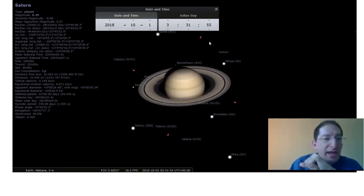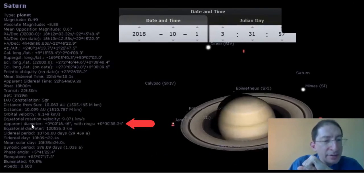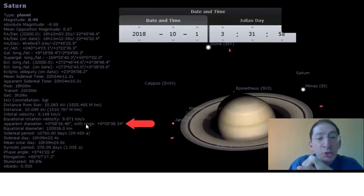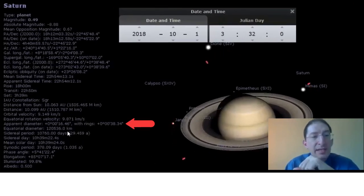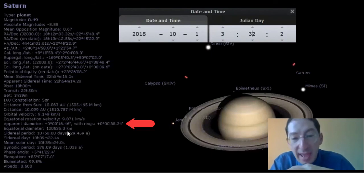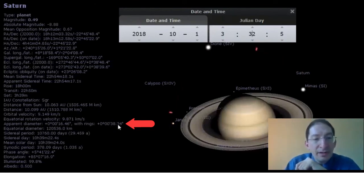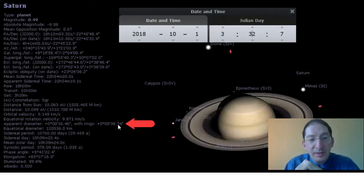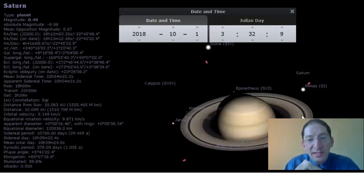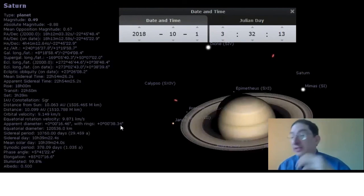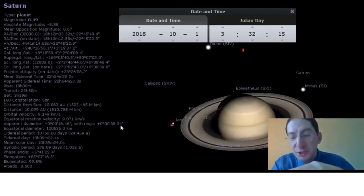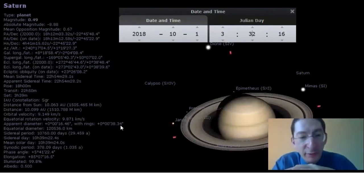And if I come over here to apparent diameter, you'll now see two numbers. The first number is the angular diameter of the planet. And the second number is including the rings. So from one side of the rings to the other, it's 38.34 arc seconds, or at least it was when I took my picture. It will be different for you.